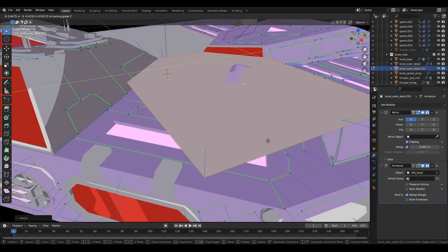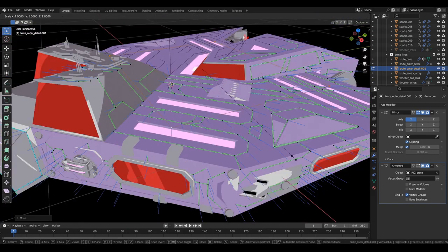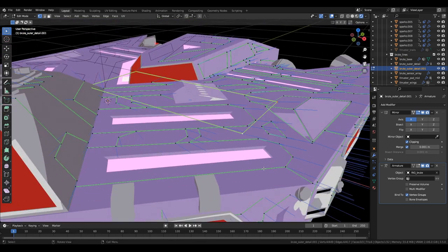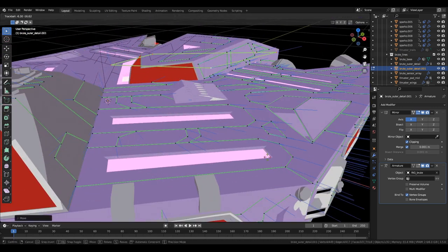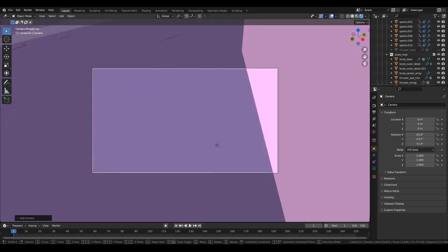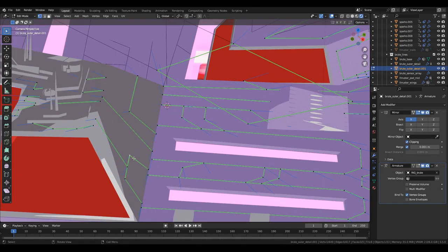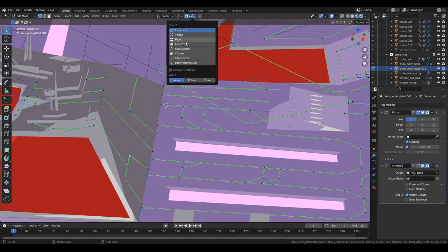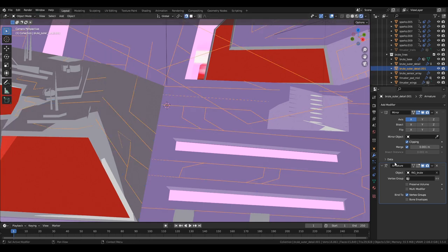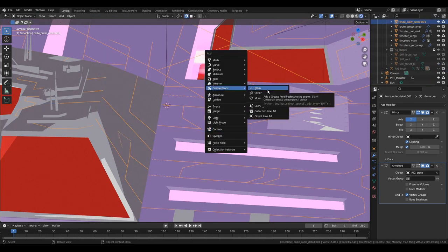If you make a new object have just edges and just vertices you can then mark them all as freestyle edge compatible. And this will mean that they always get marked the line in the line art modifier. Meaning that you could just dot them all around the surface and it will put all the lines in. No real geometry needed.